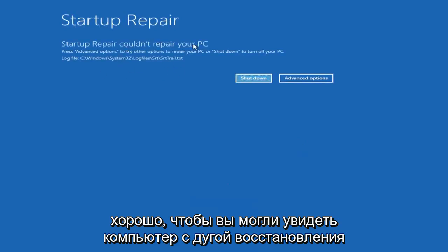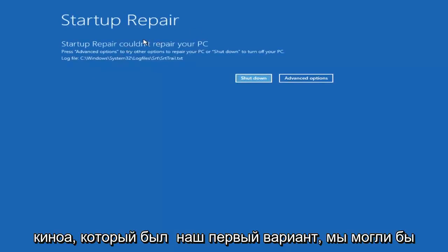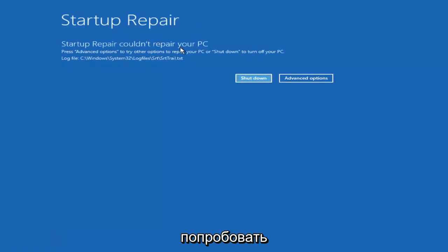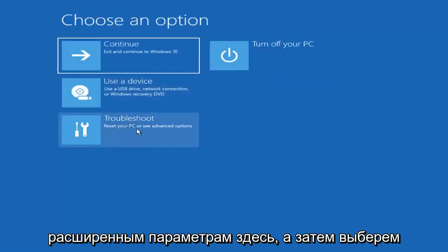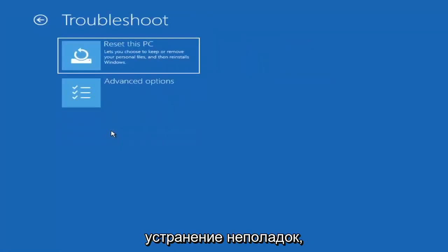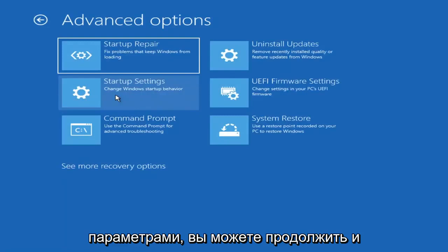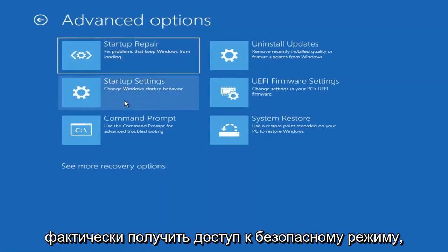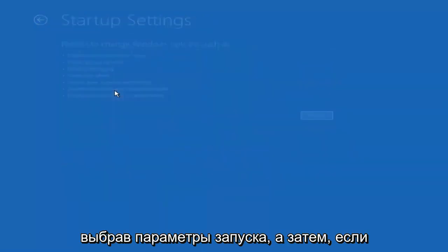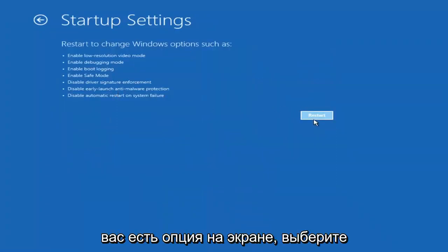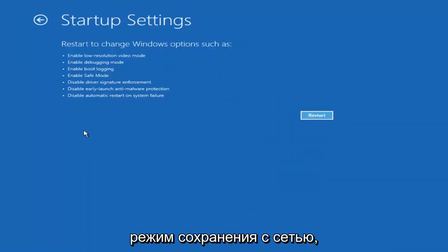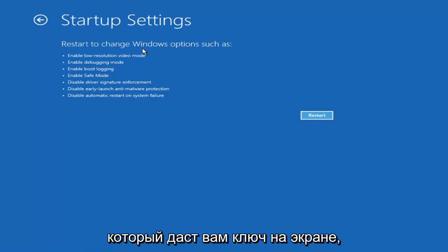So you can see Startup Repair ran on our PC — that was our first option. If we go back into Advanced Options and select Troubleshoot, then Advanced Options again, you can access safe mode by selecting Startup Settings. If you select the Restart button, you'll have the option on-screen to select safe mode with networking, which will show you which key to press.